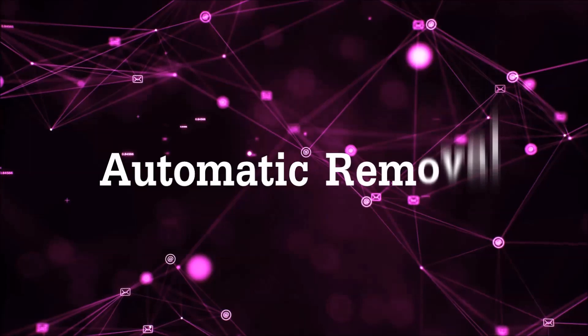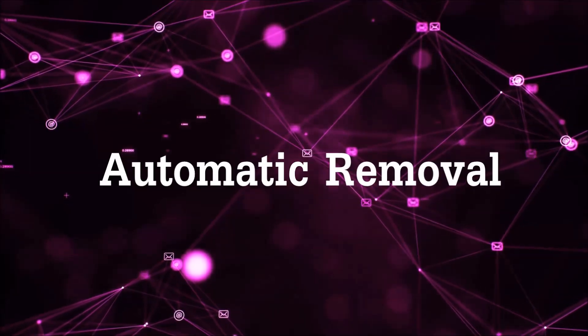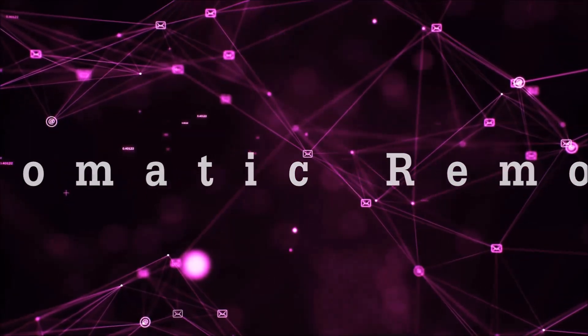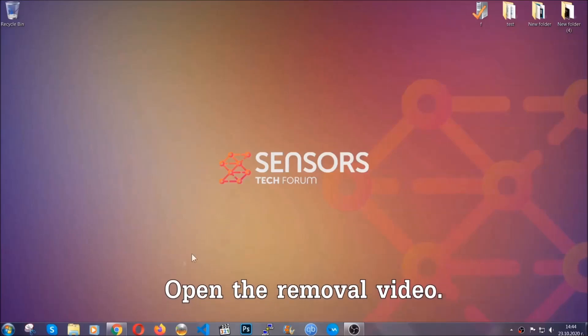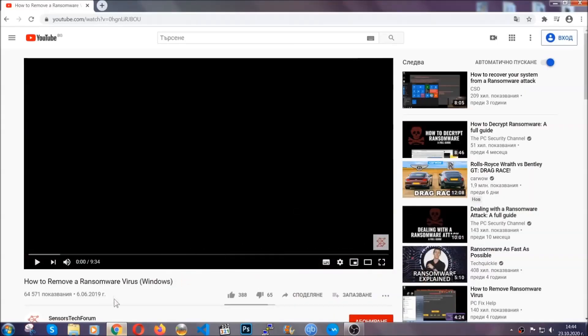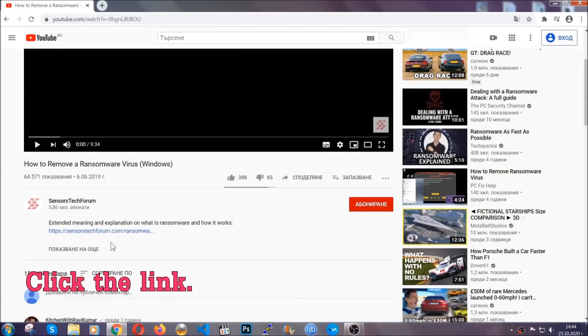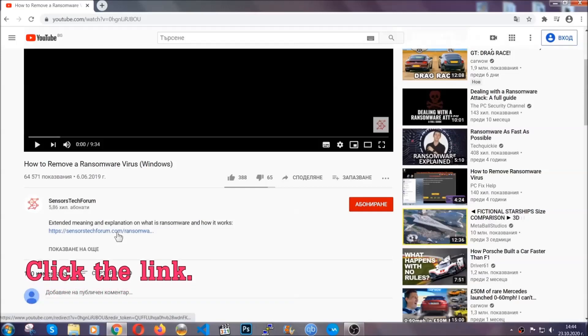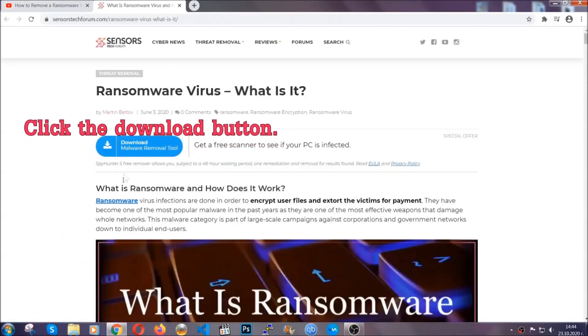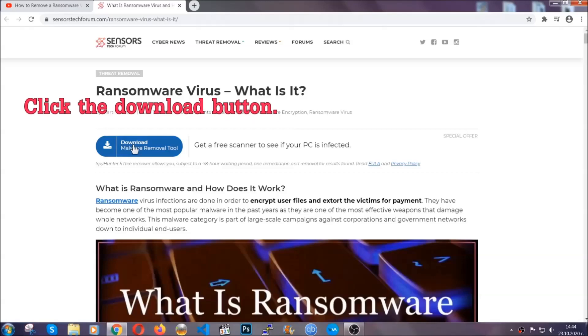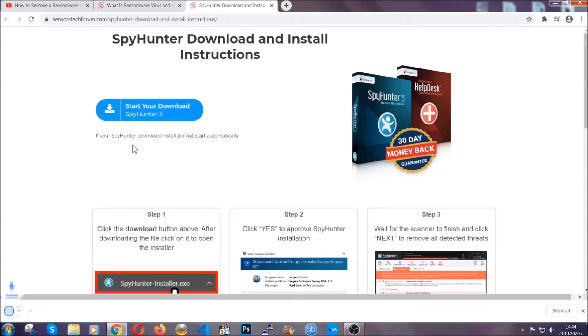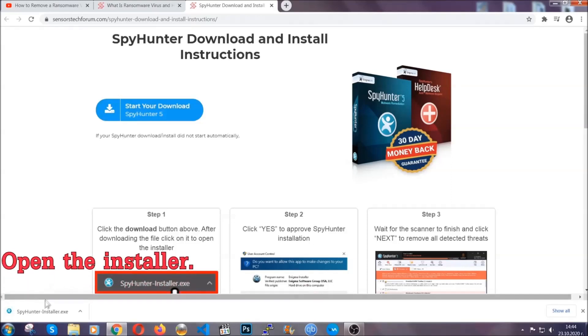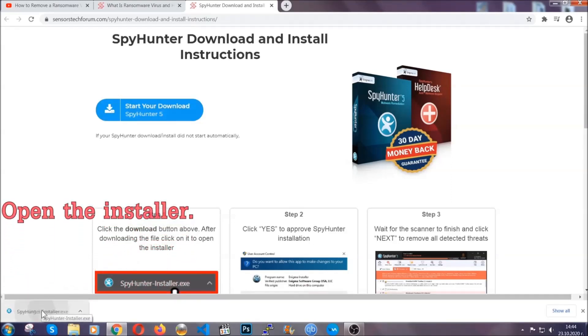For the automatic removal we're gonna be using an advanced anti-malware software which you can download by opening the video and clicking on the link in the description. It's gonna take you through a removal article about the specific virus where you can find the download button, which you should click, and it will take you to the download page where the download should start automatically, and then you have to open the installer that you downloaded.